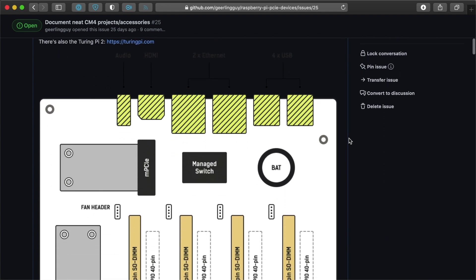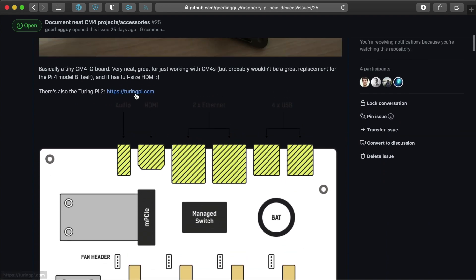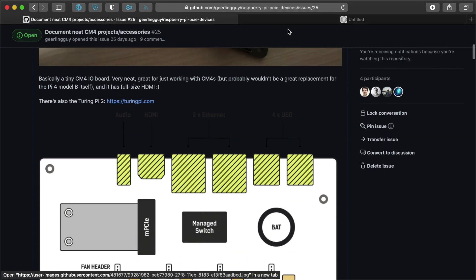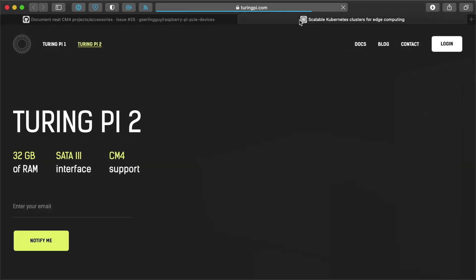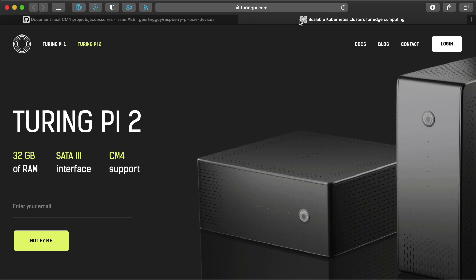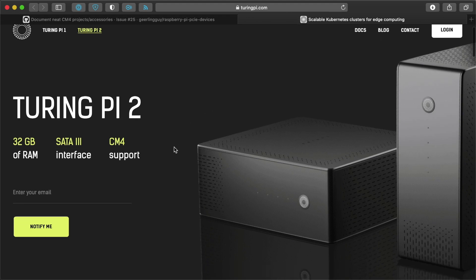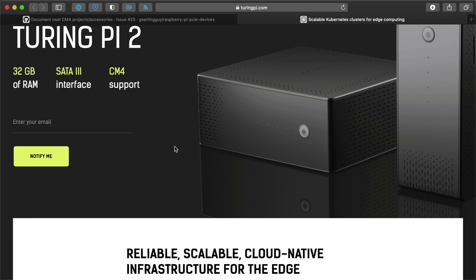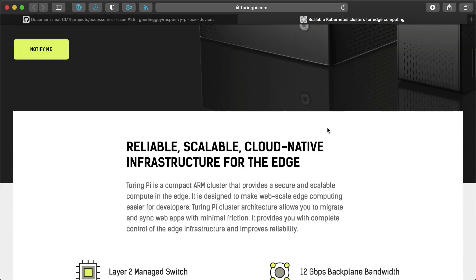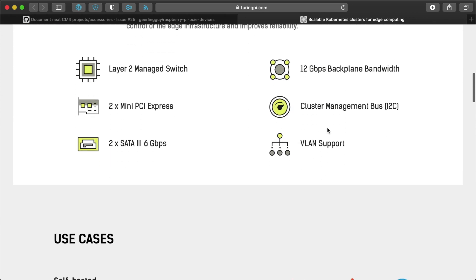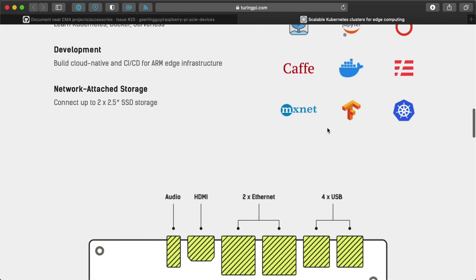There's also projects like the Turing Pi 2. I did a whole series of videos on the Turing Pi 1, setting up a K3S cluster on it. But the Turing Pi 2 is going to have a custom case that you can buy for it, but the basic idea is a board,